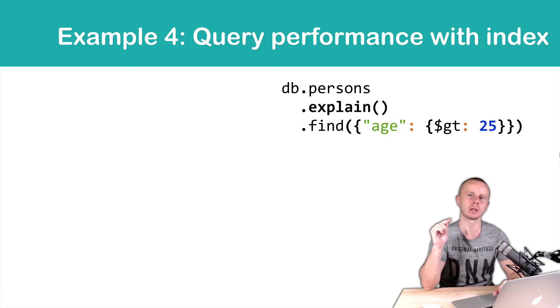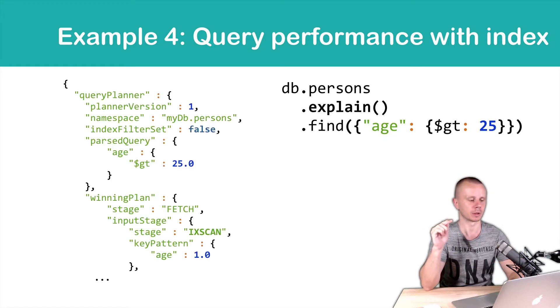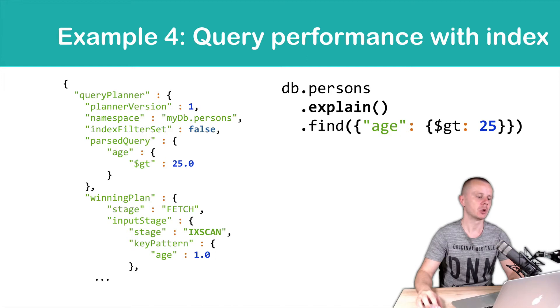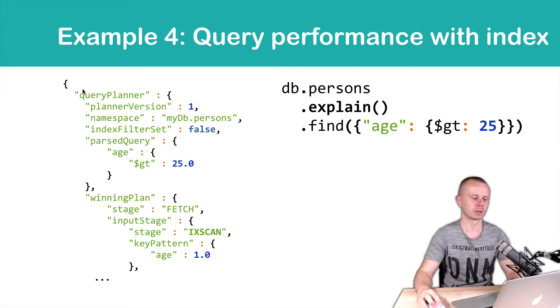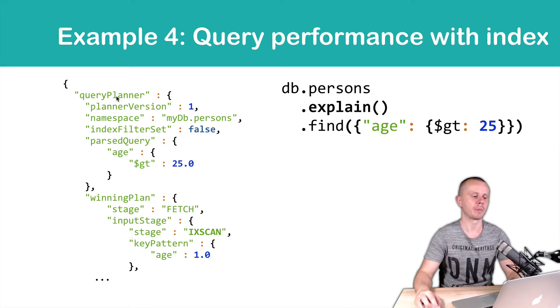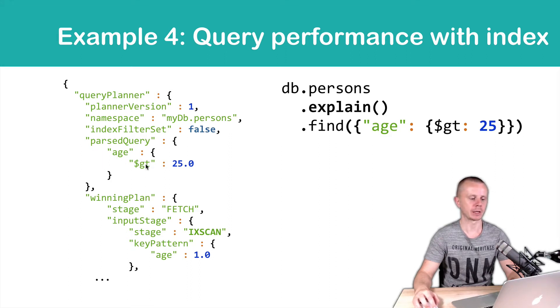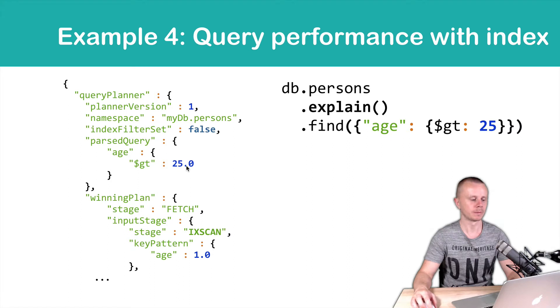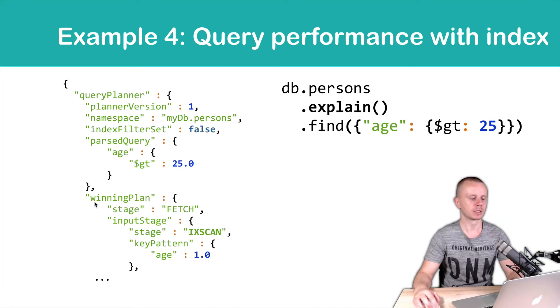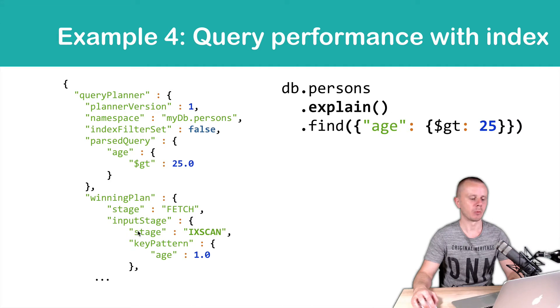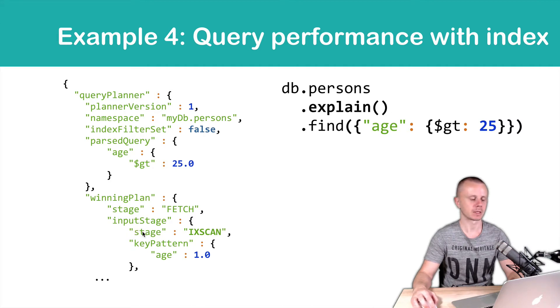Results will be following. You will get an object with a field called Query Planner. And here you will see the parsed query, age greater than 25 in our example. And below you will see Winning Plan. And the most interesting part for us here is Stage. Stage IXSCAN.